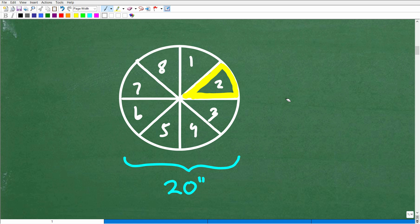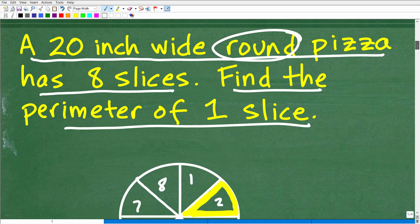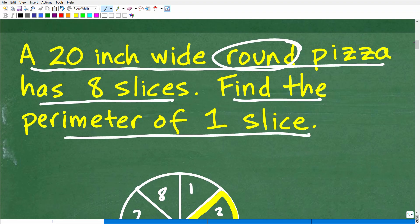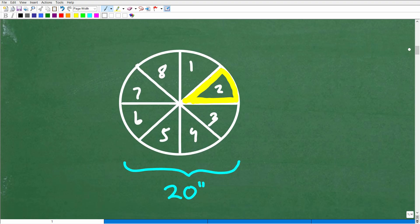You don't want to over-complicate the scenario. Even if the detail isn't totally clear, I could have said 'a 20-inch wide round pizza where all slices are perfectly the same size.' Sometimes you have to make a little bit of assumptions on your own.